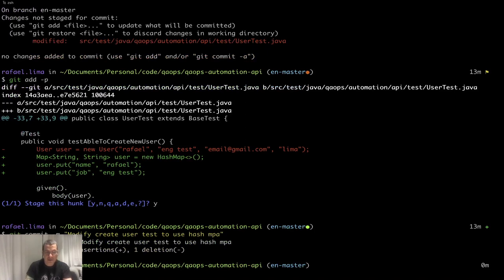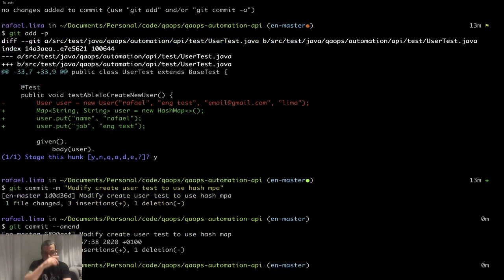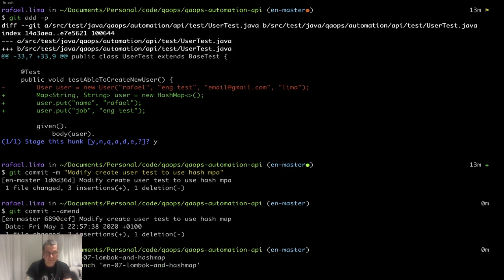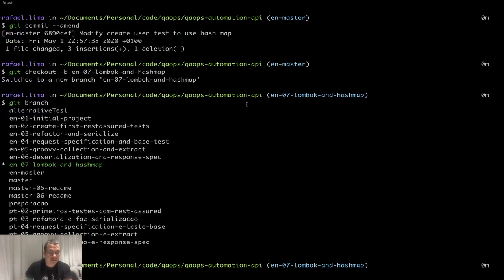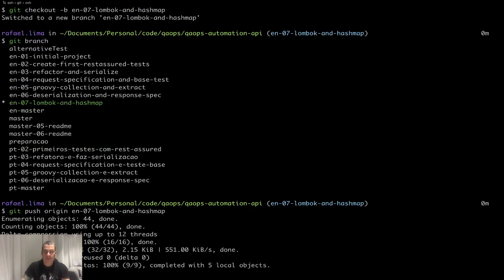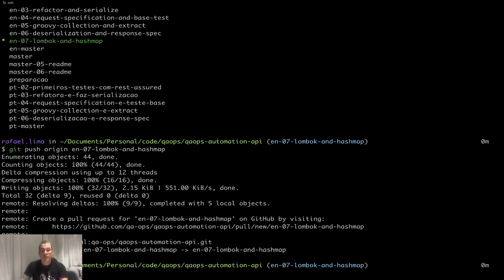I used '--amend' to fix the commit message. Now I'll create my branch: 'git checkout -b' — in English I think we're on video seven — 'dash lombok-and-hashmap'. Running 'git branch' to verify, then 'git push origin' with the branch name. That's what I wanted to show you. Thank you for watching — leave a comment, give us a thumbs up, subscribe if you haven't, and I'll see you on the next video!